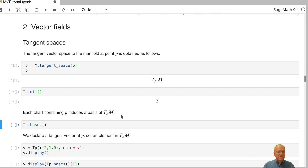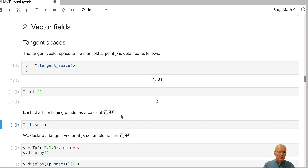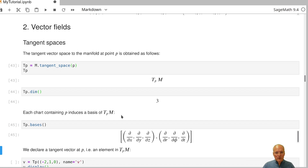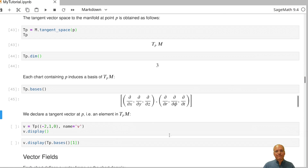We have two charts: the chart STD and the chart polar. The chart STD comes in two flavors — one defined on all of the manifold and one defined on U — but these induce the same basis, so we have only two bases: one from XYZ coordinates and one from R, phi, t coordinates. It would not be meaningful to list this frame twice.